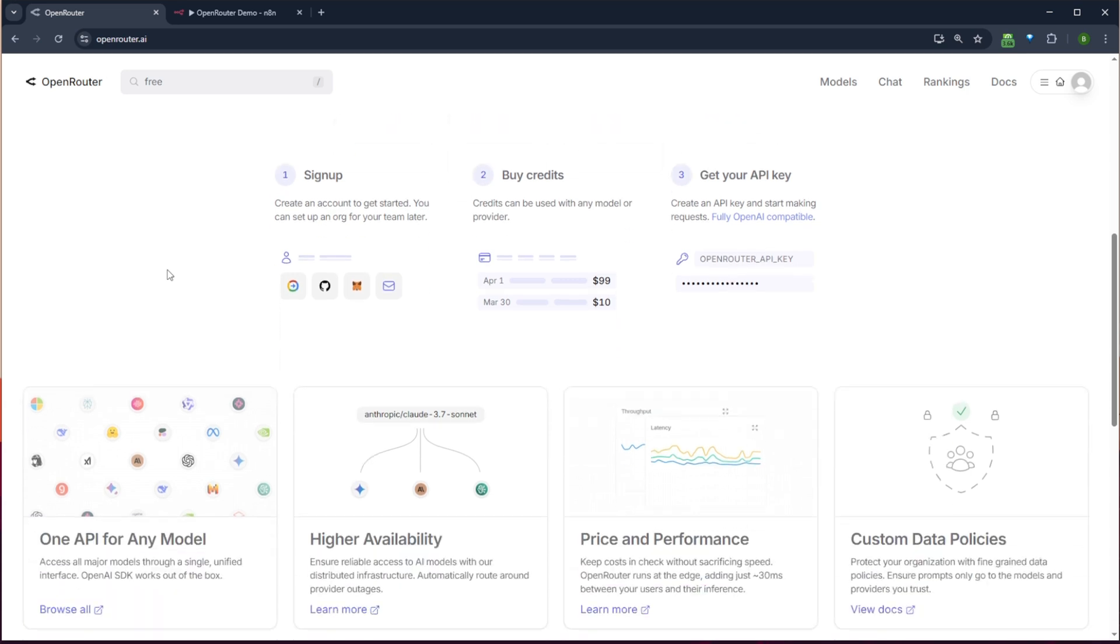But if we just scroll down, I mean, basically, you just sign up, you buy credits, you get your API key and you can start building right away.